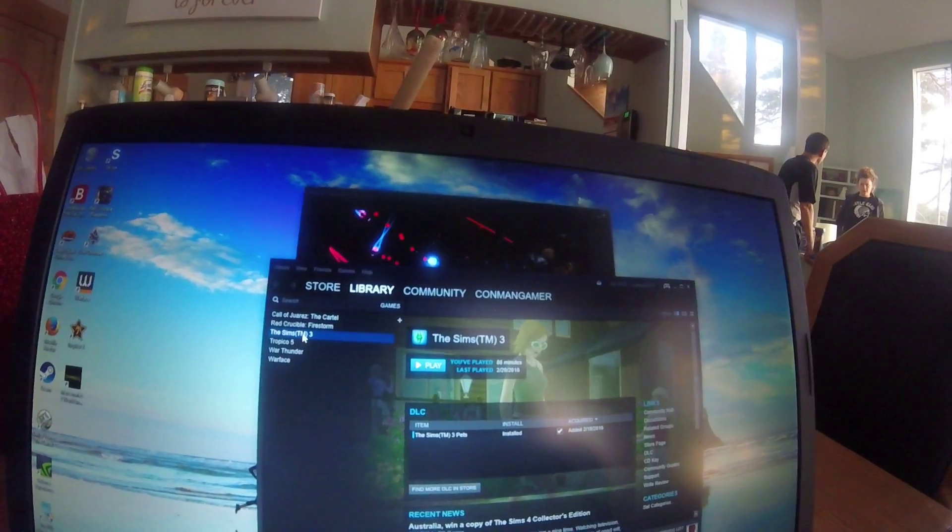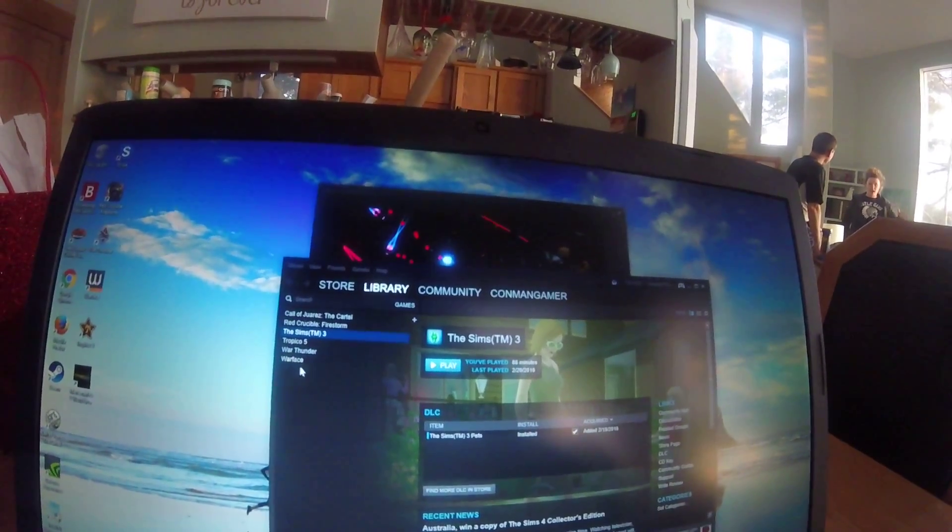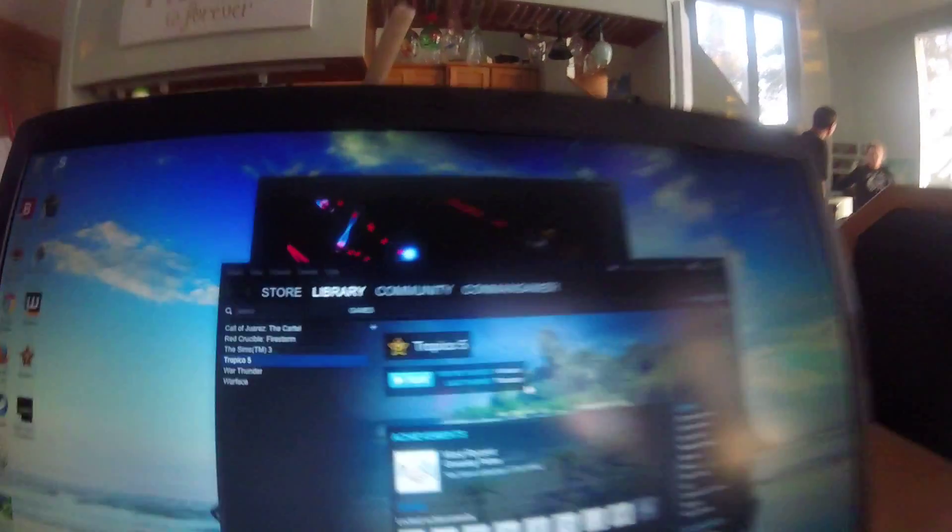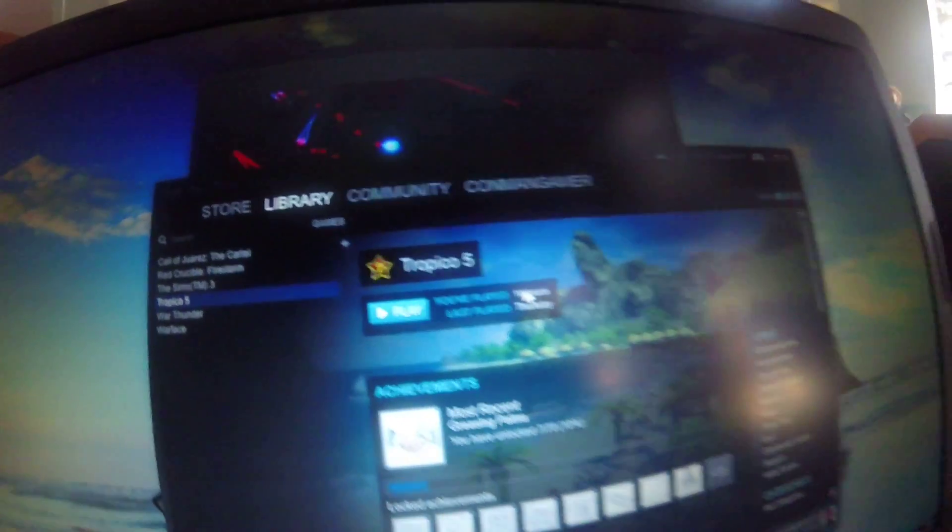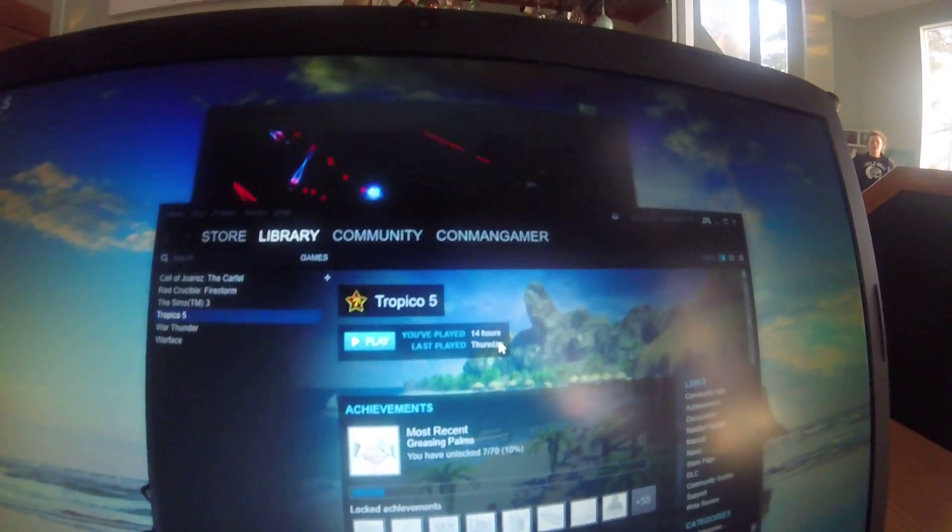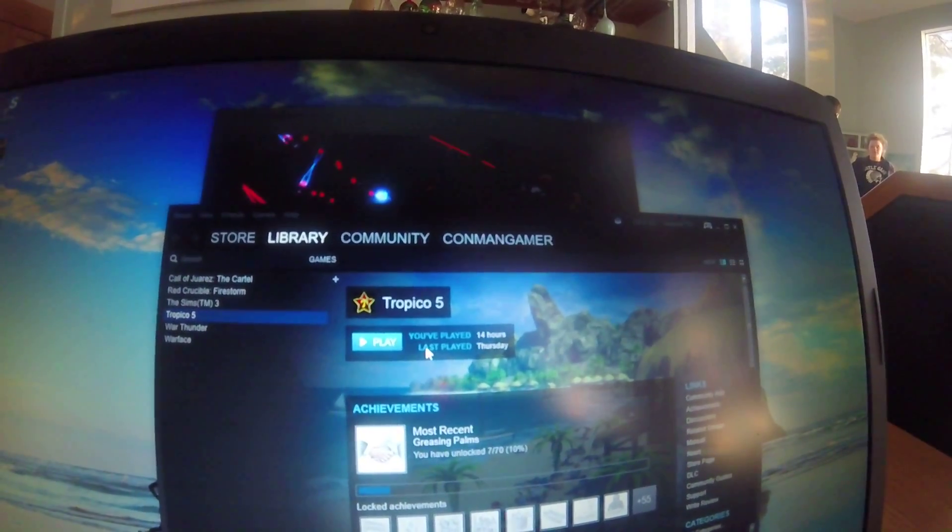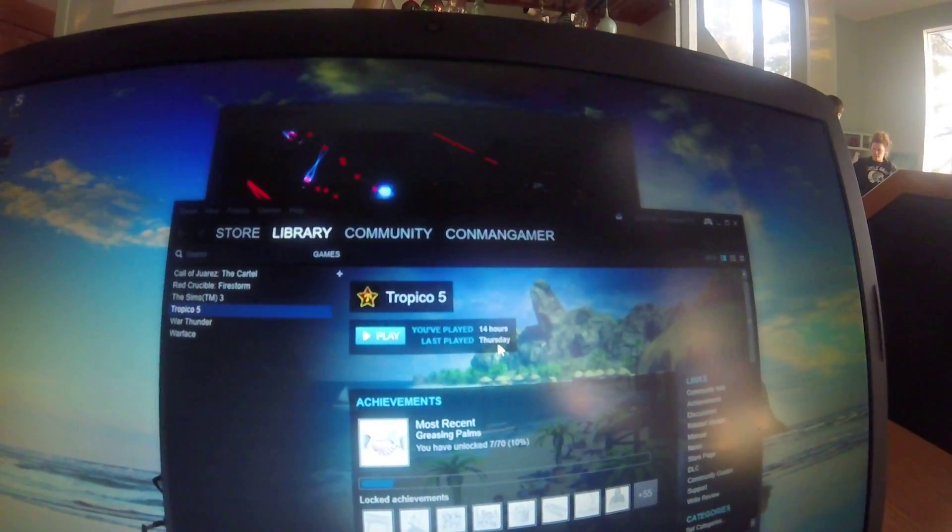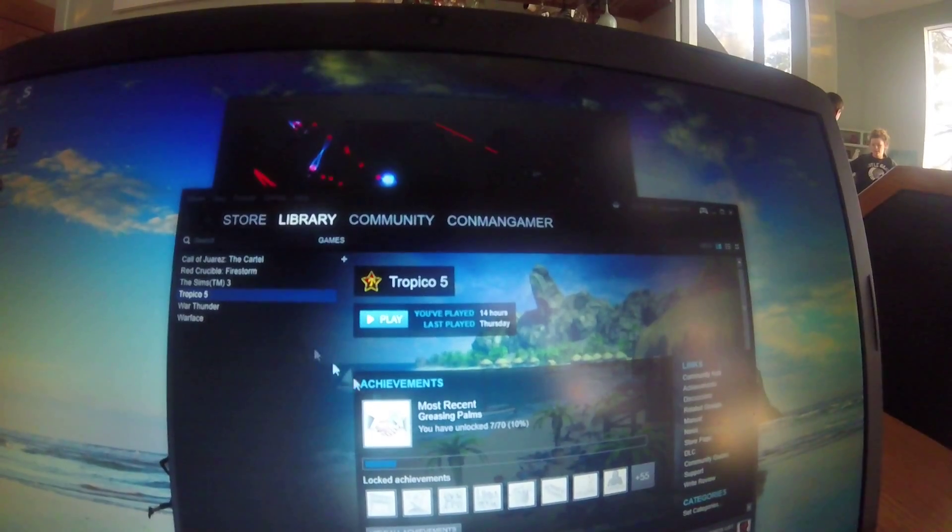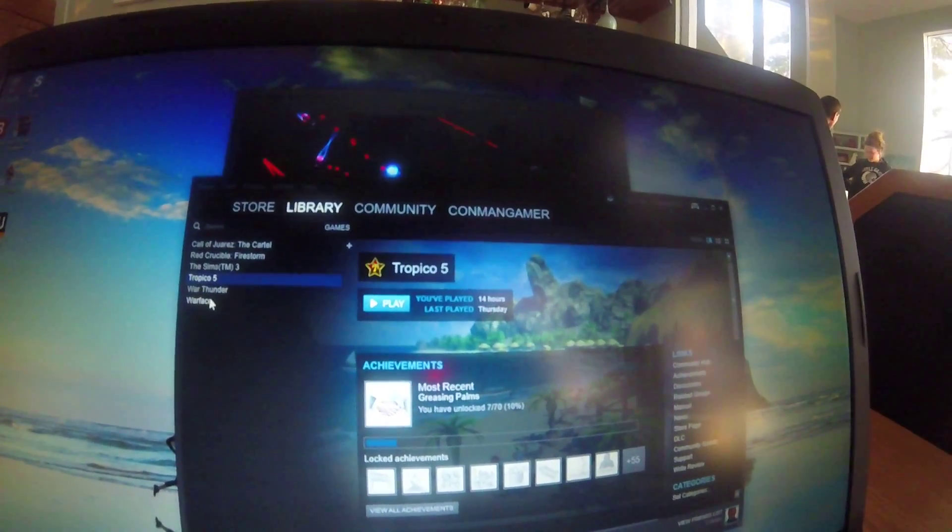This game's extremely good. This game's really fun. See, I logged up to 14 hours on it and last played was Thursday. I'll play it again, probably today.